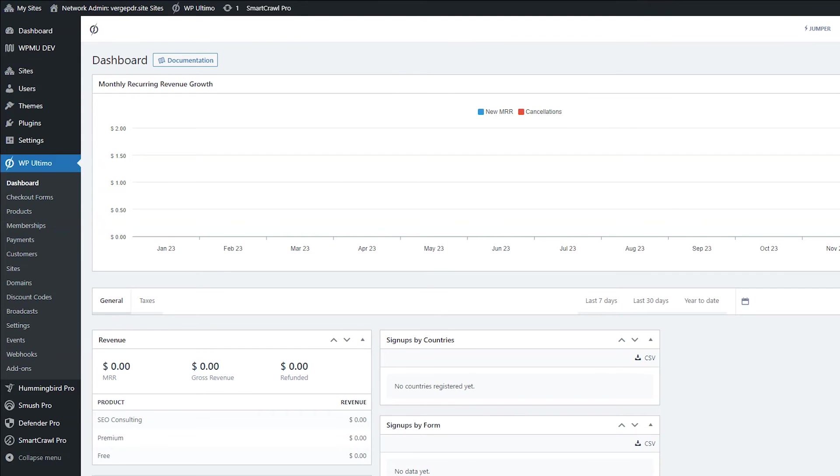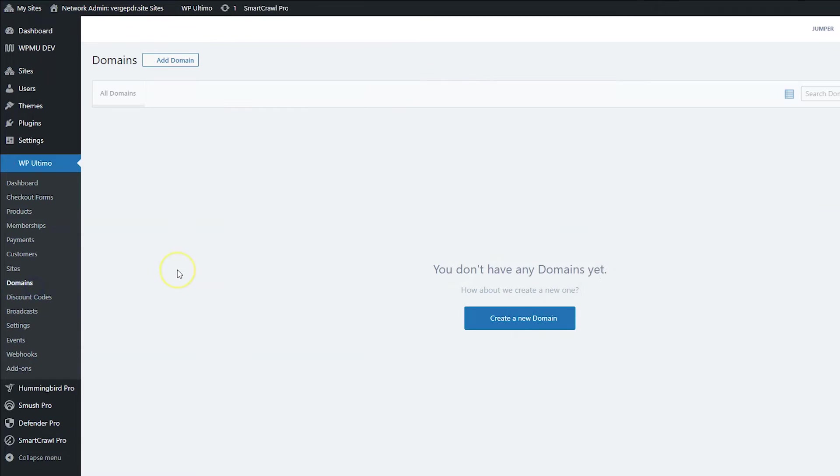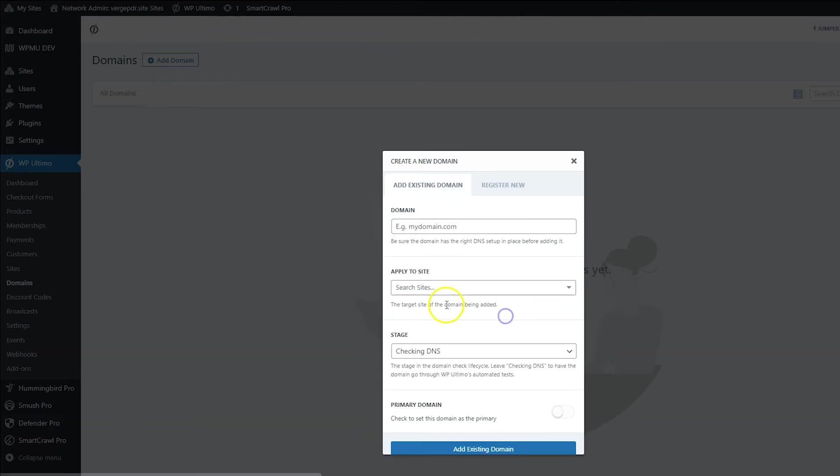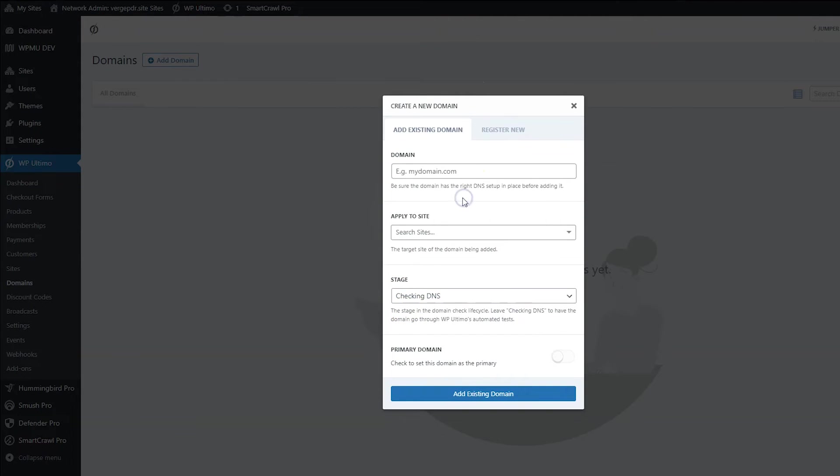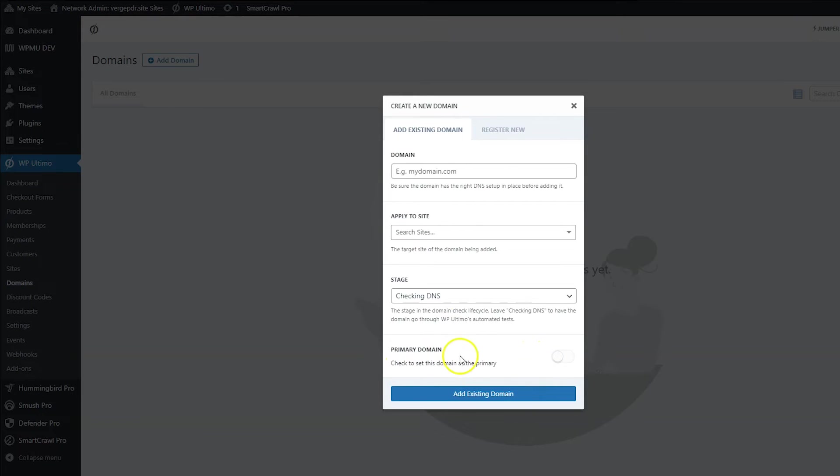And now there's going to be two ways that you can map custom domains. You can map them from super admin by clicking on domains and then clicking create a new domain. And then you would put the custom domain name right here. You would pick which site to apply it to. You would choose the stage. You probably want to keep it at checking DNS so the host and WP Ultimo can do what they have to do automatically. And then you could set it as a primary domain, which you probably want to do. When that's done, click add existing domain.